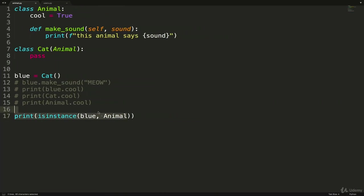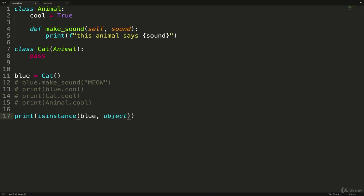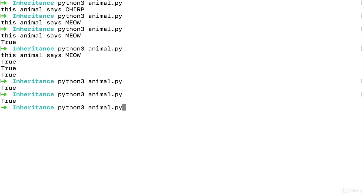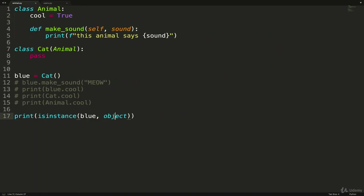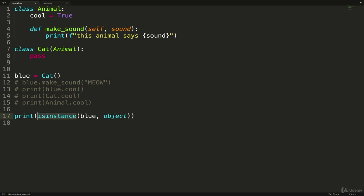And technically, we could change it to is blue object. So all of these classes, everything in Python inherits from the base object class. So by running this, we also get true. And we could use isinstance, we could test if a list is a list. So you may not use isinstance that often. But here it illustrates to us that blue is an instance of Cat, but at the same time, it's also an instance of Animal.